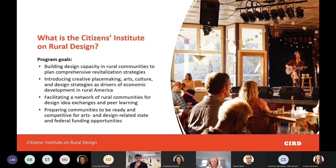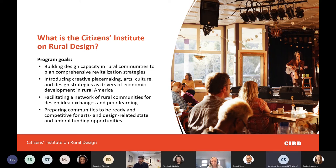We've been focused on supporting a wide range of design, arts, and cultural issues in rural America through the Citizens Institute on Rural Design program. There are two distinct opportunities: hosting a local design workshop or being part of a design learning cohort. I'm going to turn this over to Courtney Speirman at the National Endowment for the Arts to share more about this opportunity.